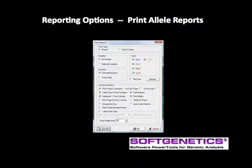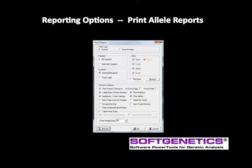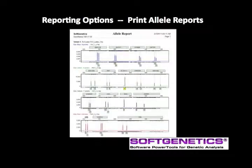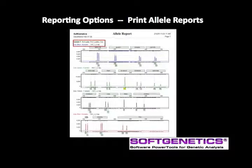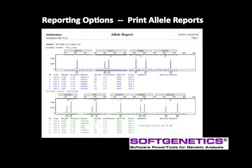Use the printer icon to activate the print report options. Select from a large number of options to customize the print report. For example, selecting these options provides the report seen here with the electropherograms for each dye channel, the sample number, the ladder file selected by the auto select best ladder from page 3 of the Run Wizard, and the sample name and dye listed for each trace. In a second example, the peak table, auto scale markers, and landscape view have been selected.